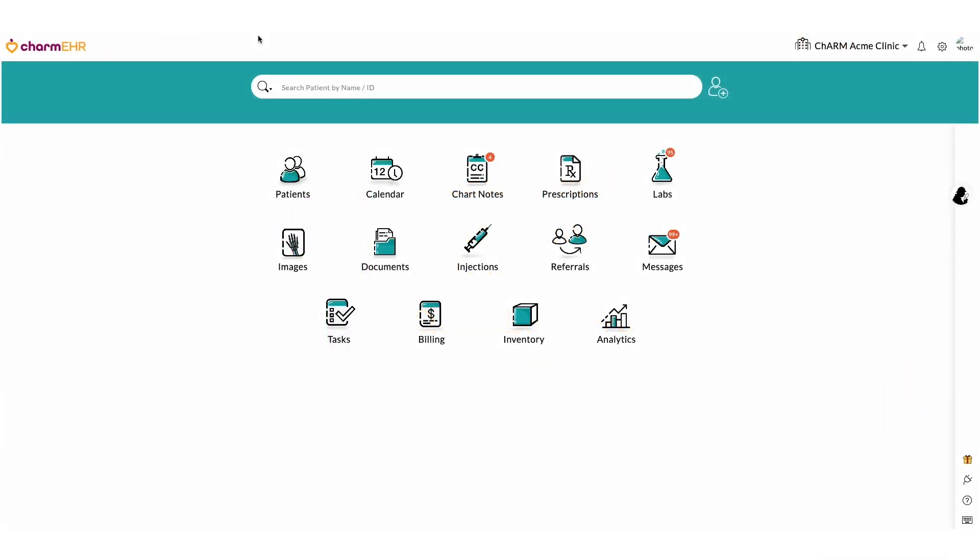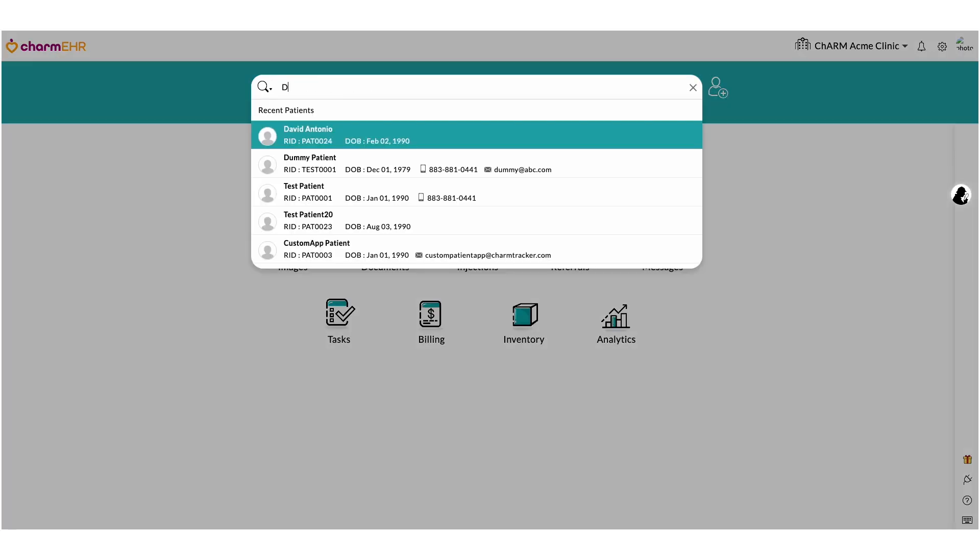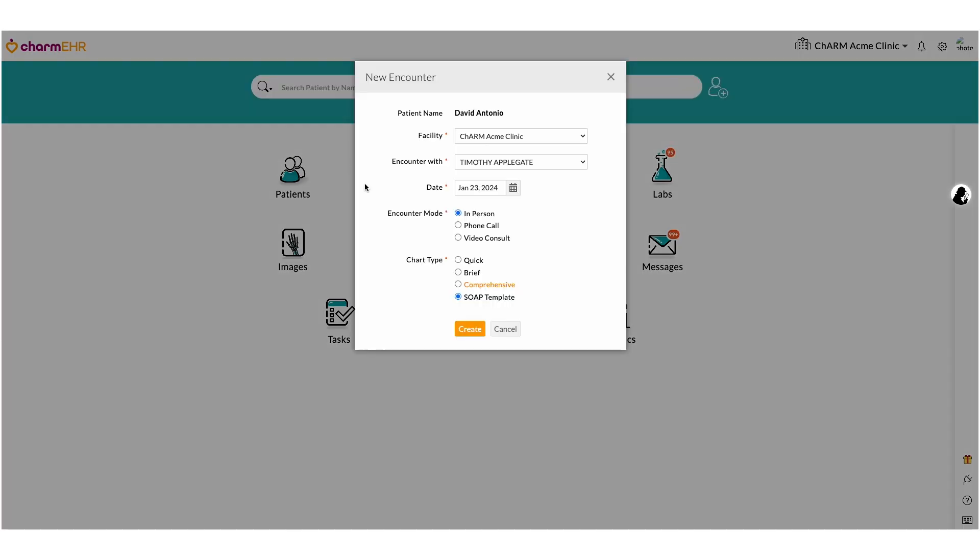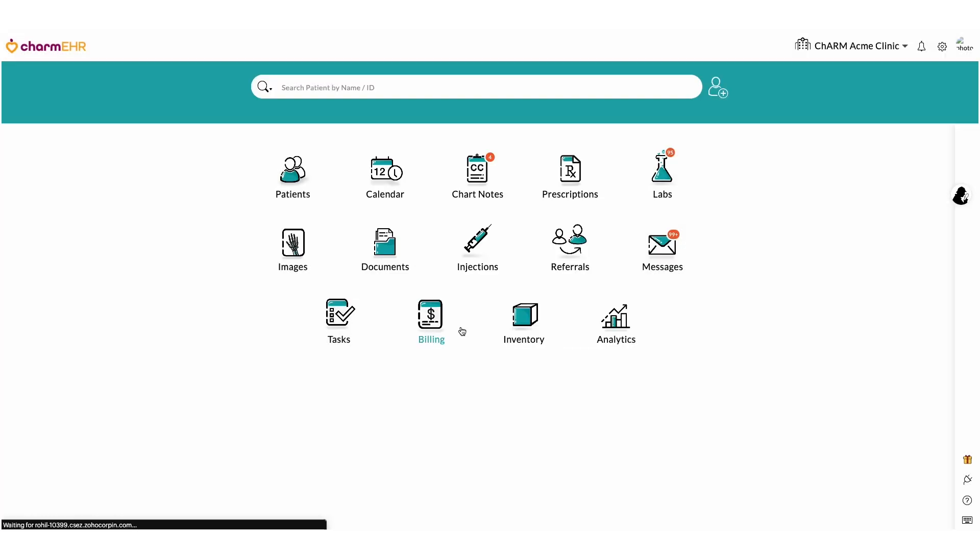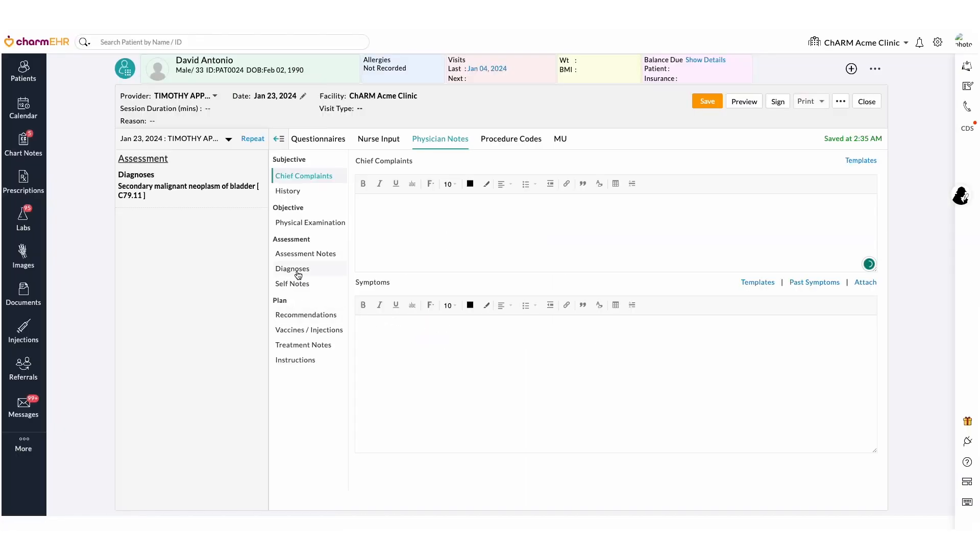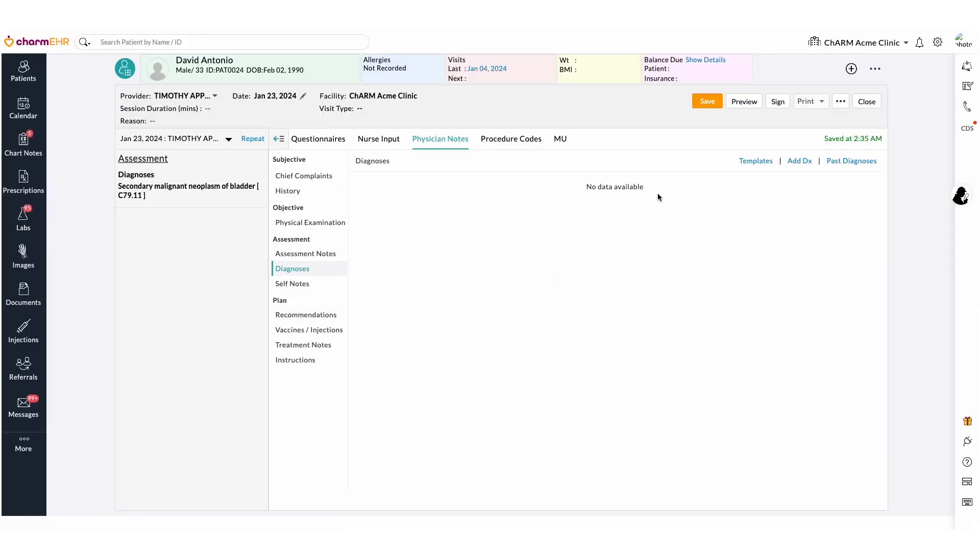In this section we are going to create lab orders from a chart note of a patient's visit and transmit them electronically to Quest Labs. First, search for a patient and create an encounter. In the Diagnosis section, add diagnosis.